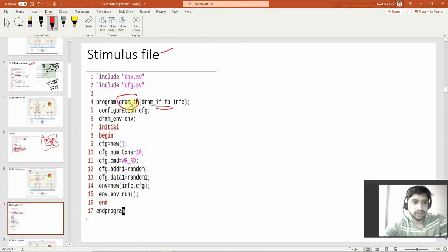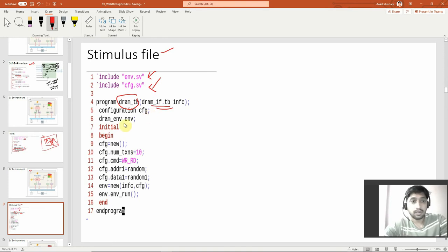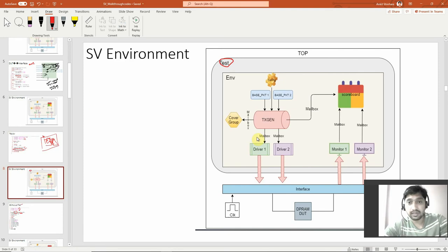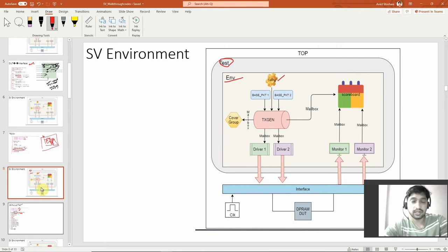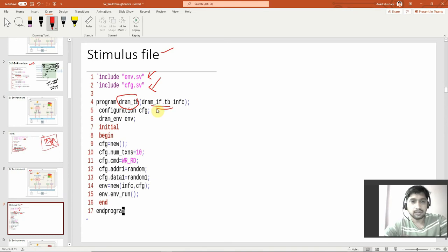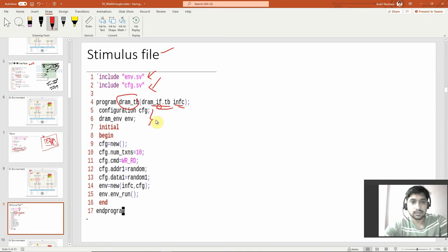This is the stimulus file. You can see it is calling environment and configuration files. So what are the environment and configuration? I have created two different files for environment and configuration. In the interface I am calling a handle infc. I'll go through those files to explain how things are flowing. I created the handles for the environment and configuration — config, DRAM_environment, environment.